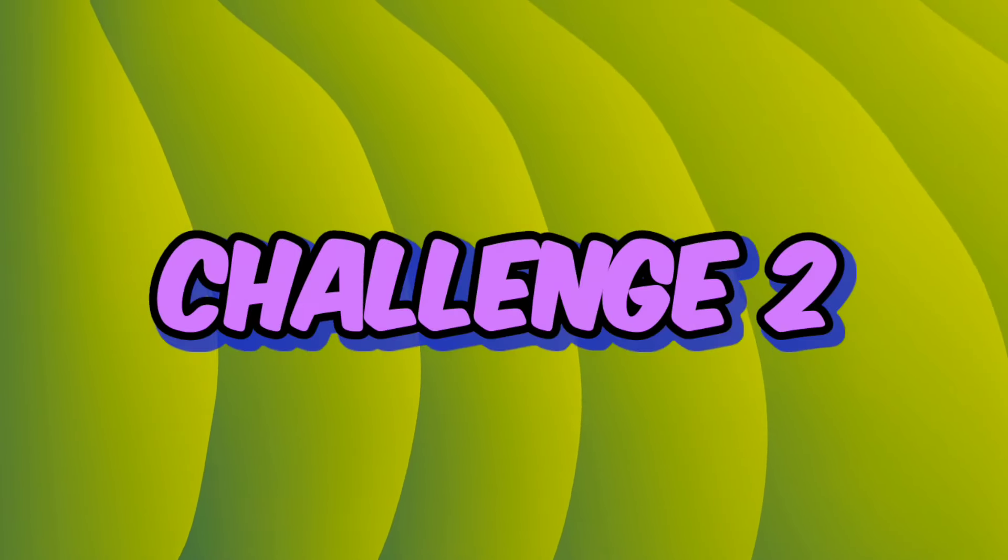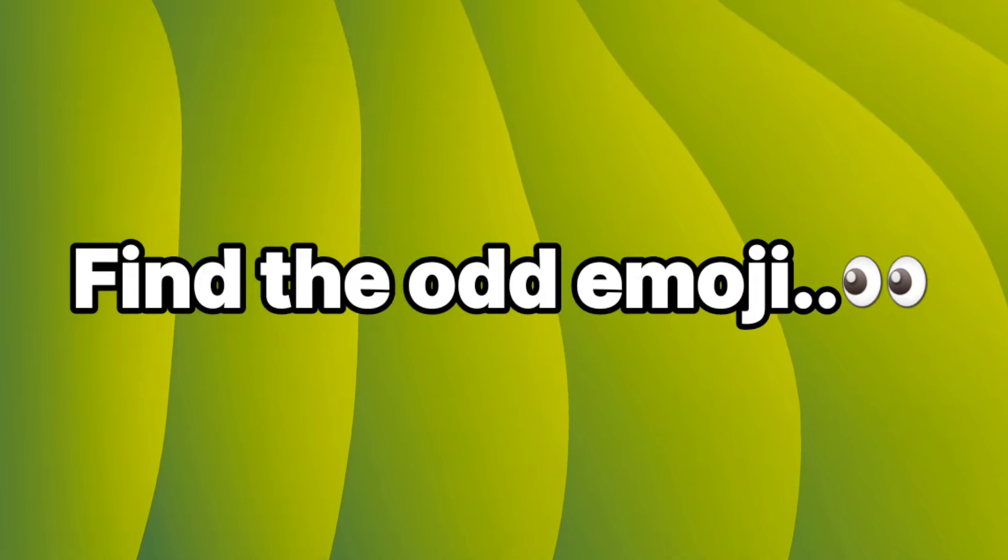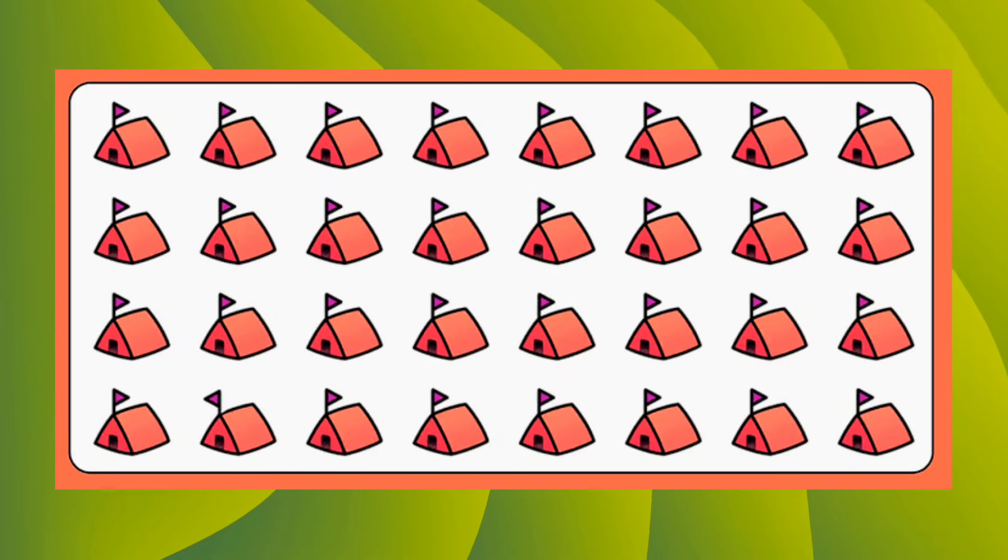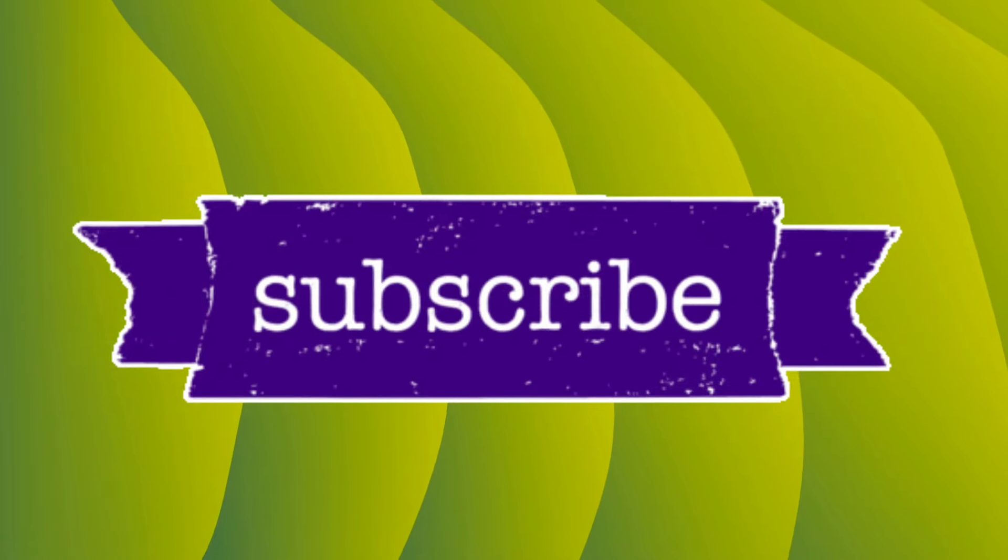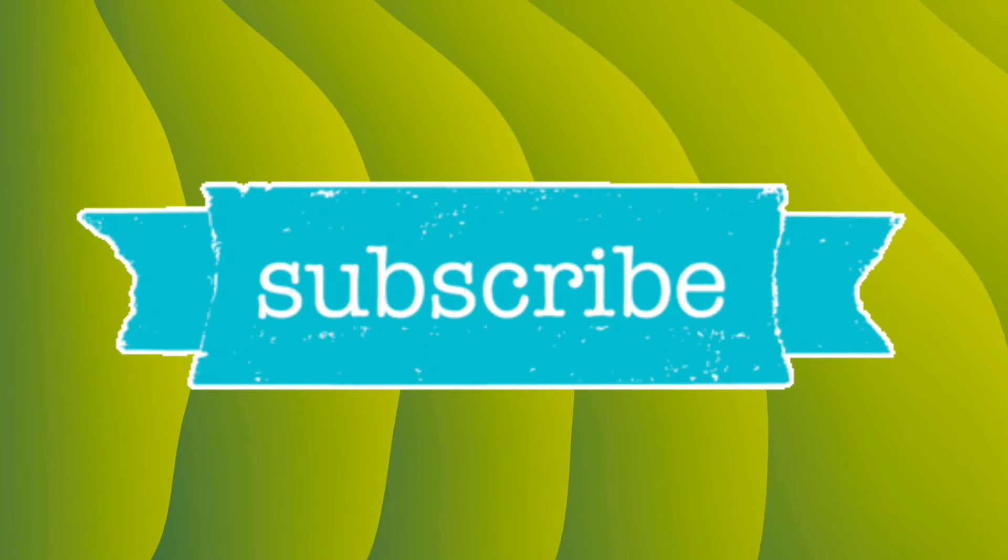Now challenge 2. Find the odd emoji in this image. Subscribe if you completed this one also.